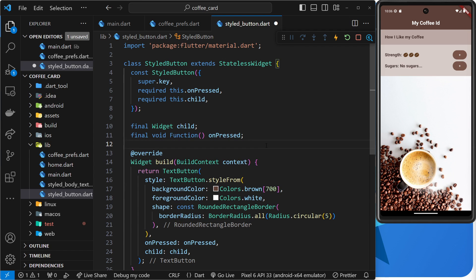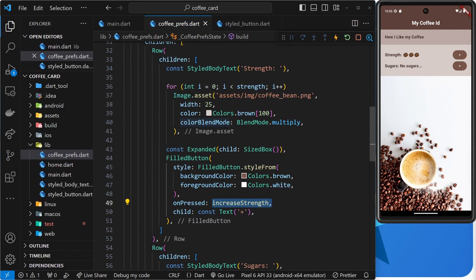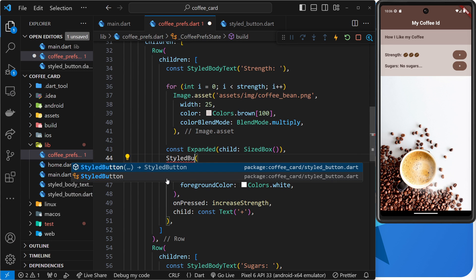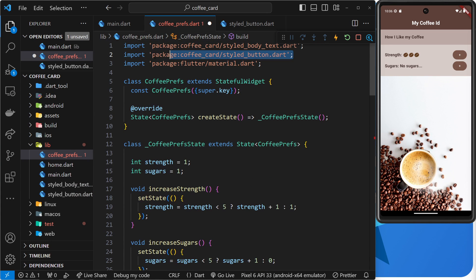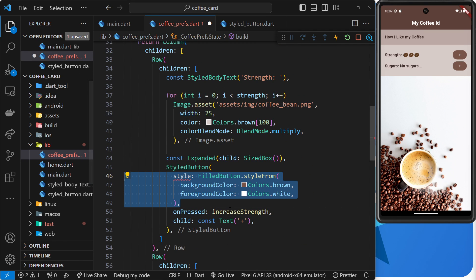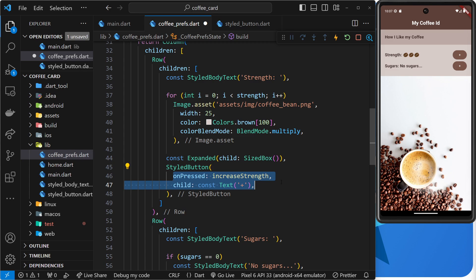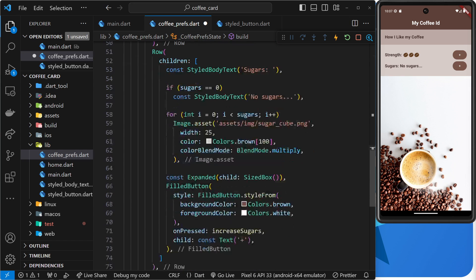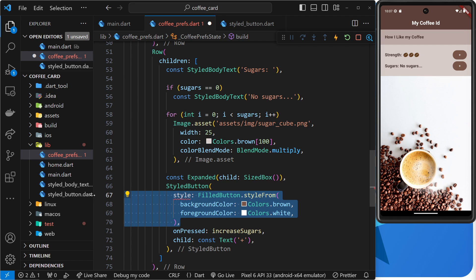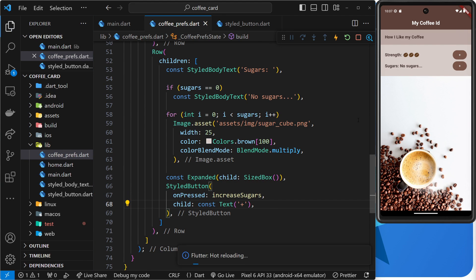Now we can use it inside the CoffeePress file instead of the FilledButton. I'm going to remove that FilledButton and instead say StyledButton — click on it to make sure it gets imported at the top. StyledButton doesn't require the style anymore because we've hard-coded all of that. We just need to pass through the onPressed value (increaseStrength) and the child. Then we do the same for the other button down here — change it to StyledButton, remove the style, and now we should see those new buttons.